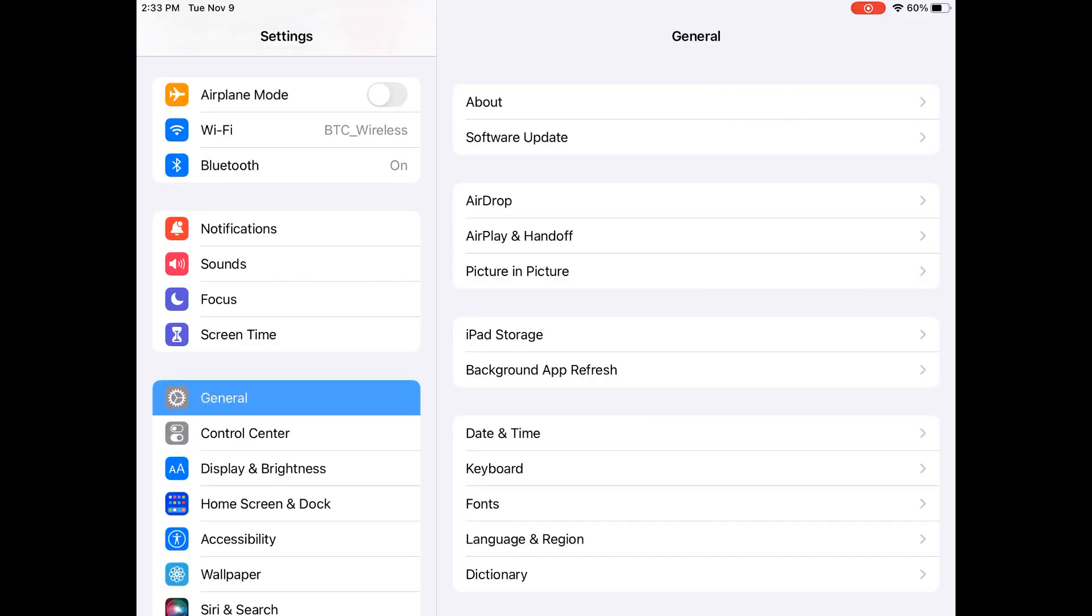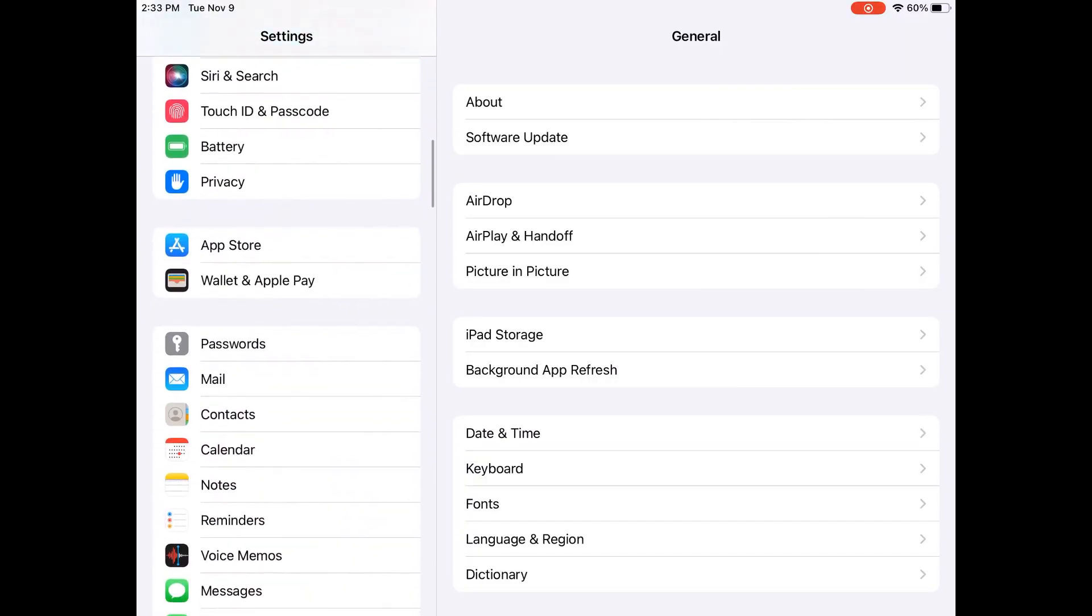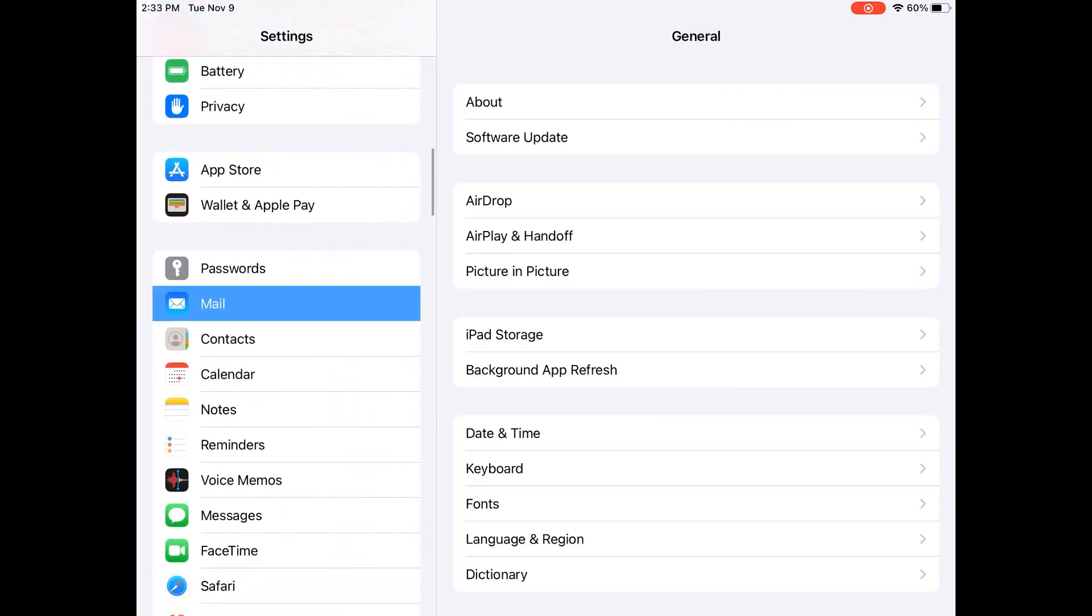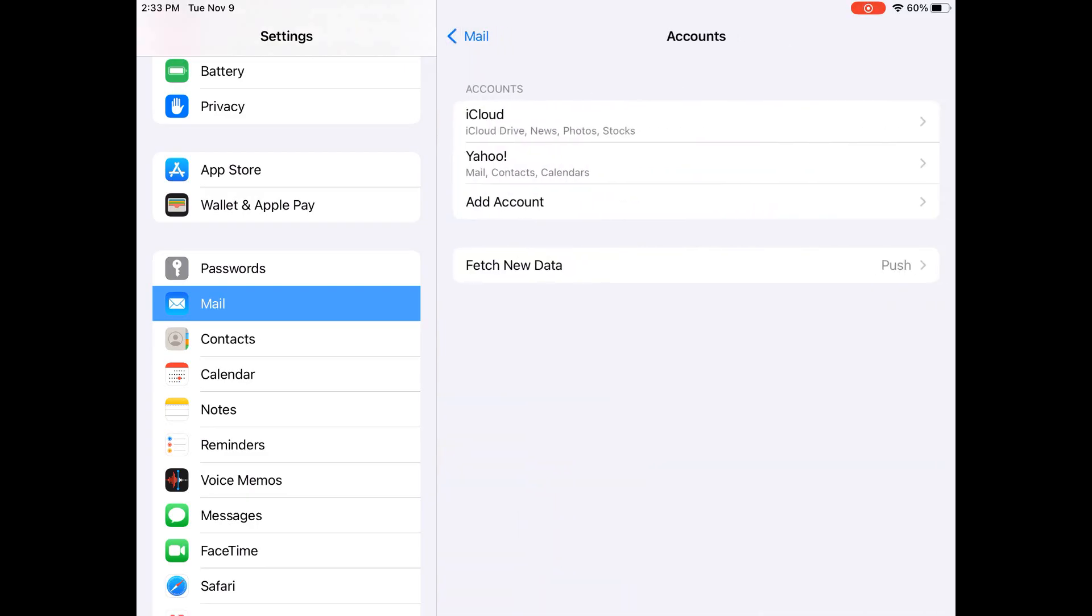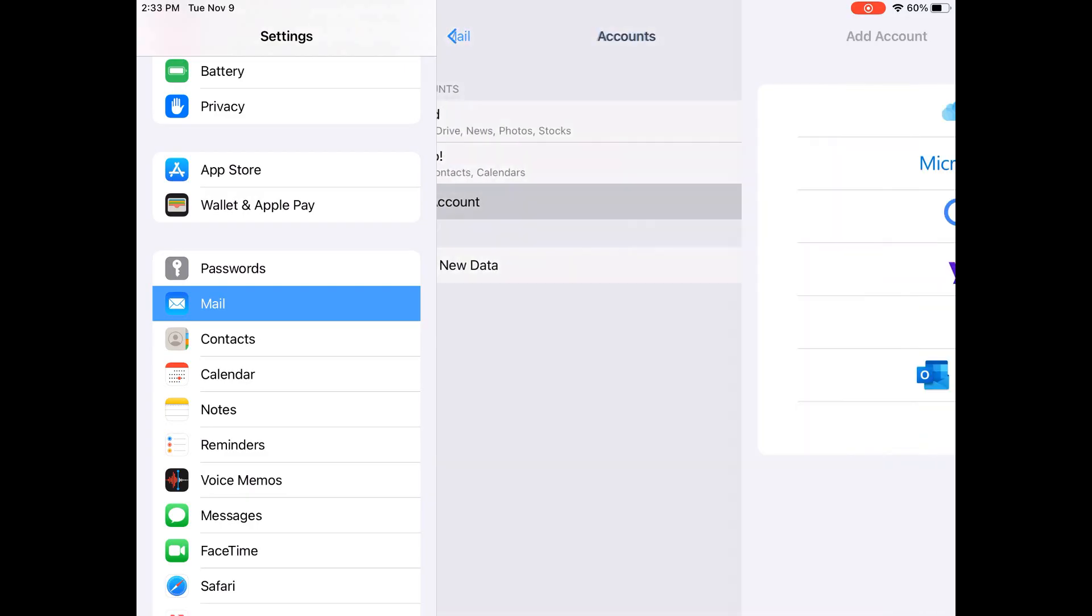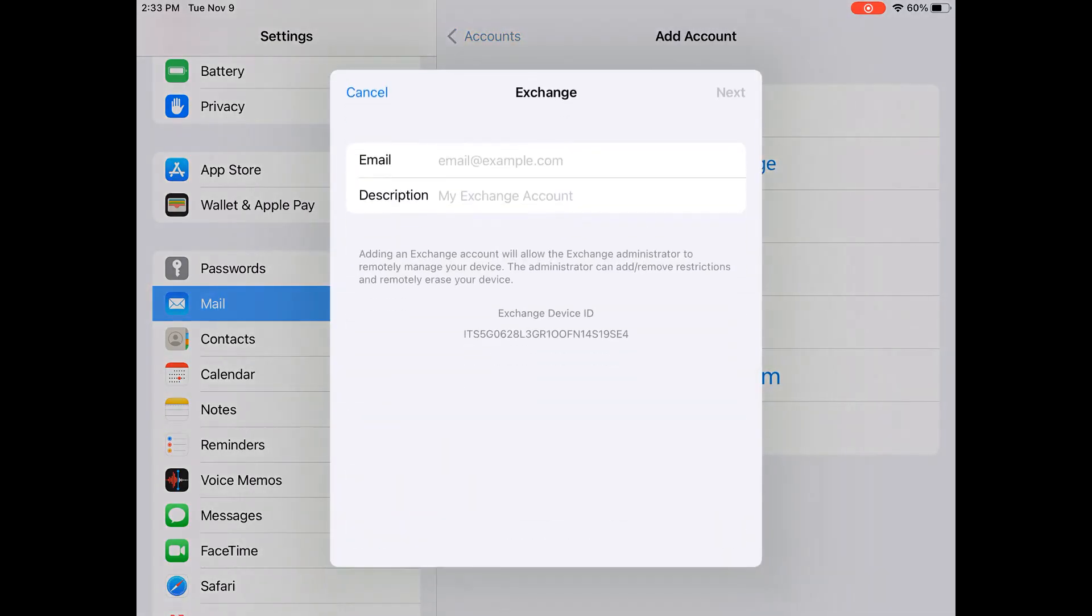To set up your BTC email on your iPhone, go to Settings, Mail, Accounts, and select Add Account. On this page, click on Exchange,